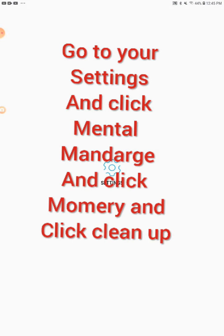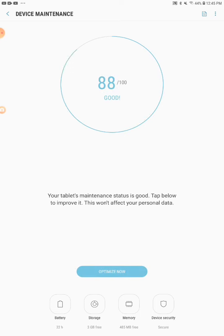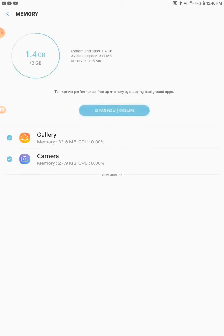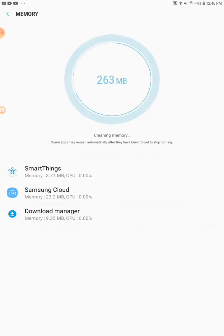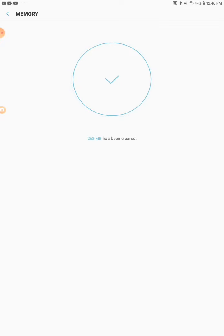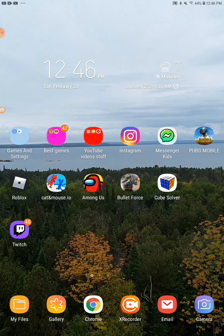The second way: go to your settings and find the option called Device Maintenance — it might look different for you if you're on a phone or even a tablet. Go to Memory if it says Memory, and then you just clean it up. It gives you some storage back, it's pretty nice.